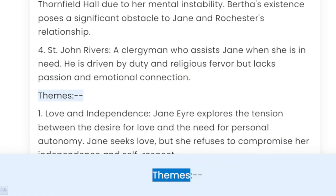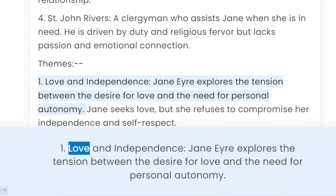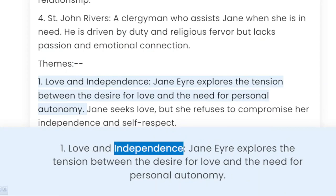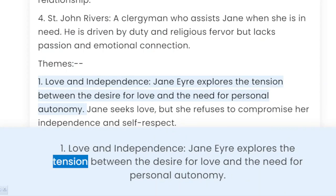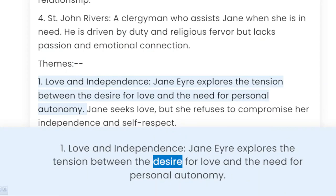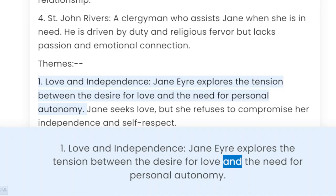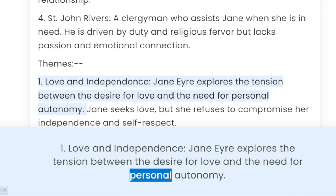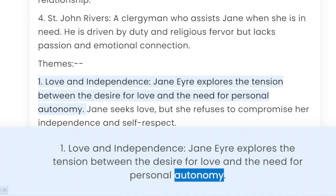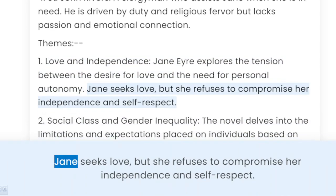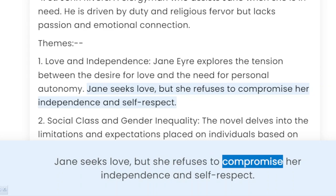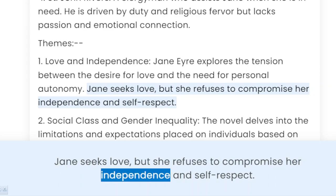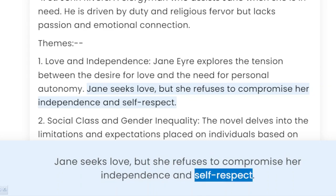Themes. 1. Love and independence. Jane Eyre explores the tension between the desire for love and the need for personal autonomy. Jane seeks love, but she refuses to compromise her independence and self-respect.